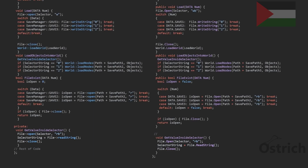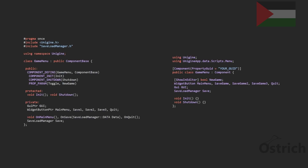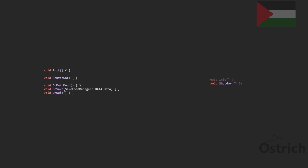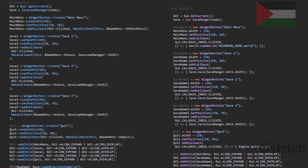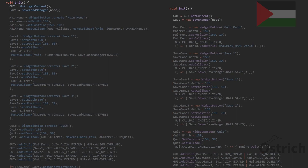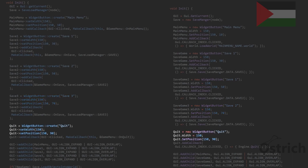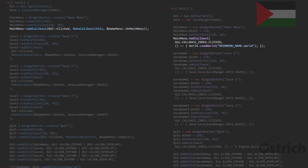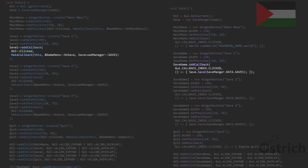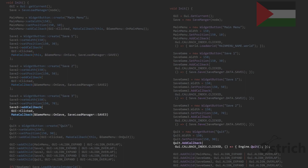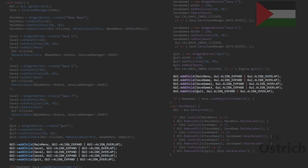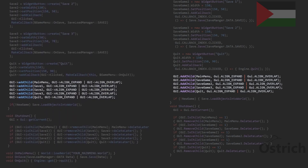Next we make a game menu that holds everything. In the initializer we get the main GUI, create a new save manager, and create buttons with specific names and positions. Each button has a callback — clicking save one saves the first slot, save two saves the second, save three saves the third, and quit closes the game. We add everything into the GUI so it's visible on the main screen, and if it's not a new game we load the objects into the world.